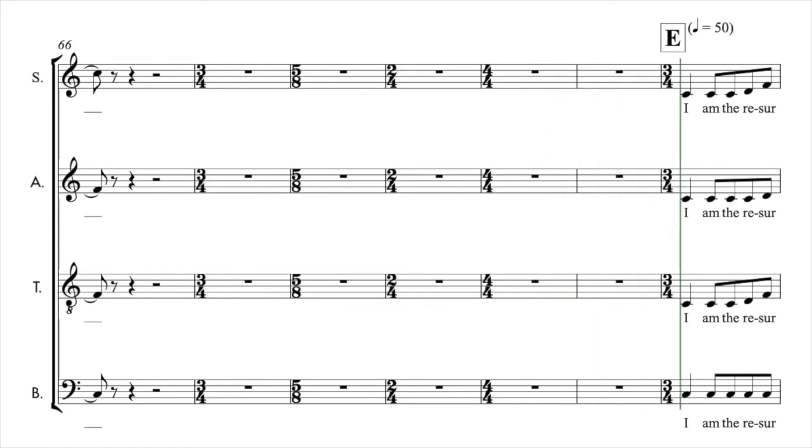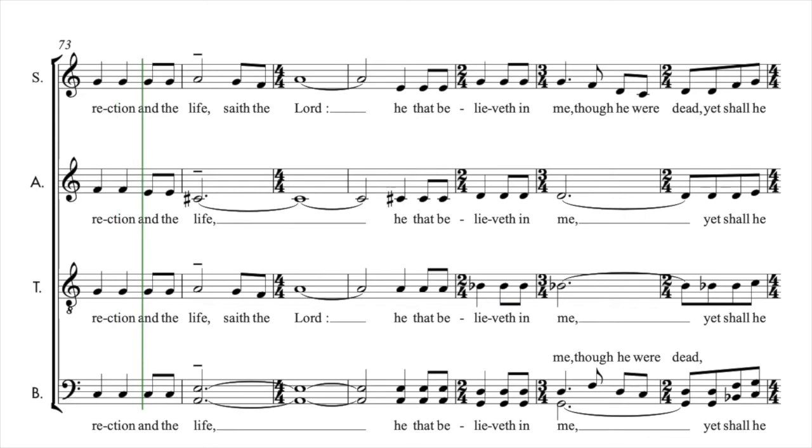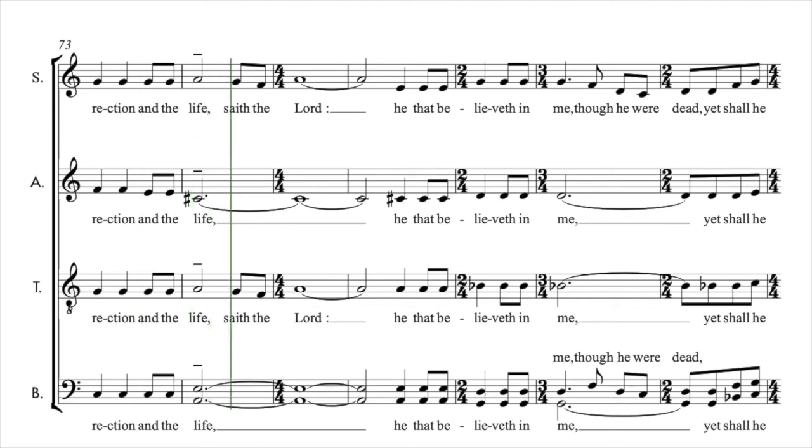I am the resurrection and the life of the Lord.